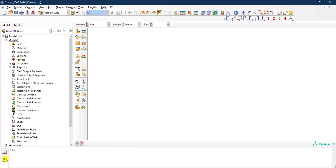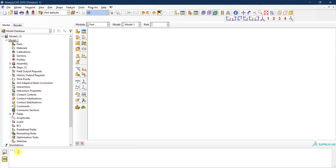You can also toggle between the message area and the kernel command window. The kernel command is essentially a command line — whatever you do in the Abacus interface can also be created by writing commands in Python. This window is an interface between Python and Abacus. This is for more advanced users and we'll discuss Python scripting for more parametric or professional analysis in later videos.